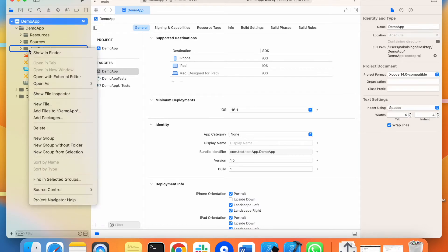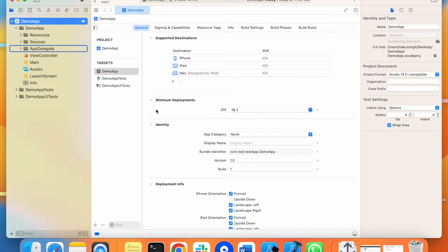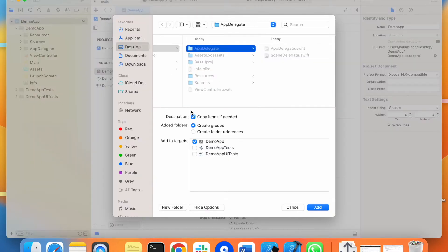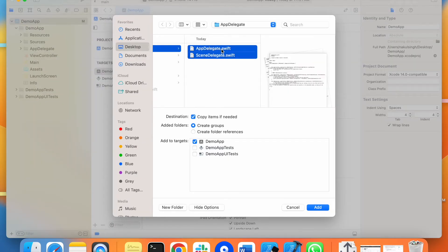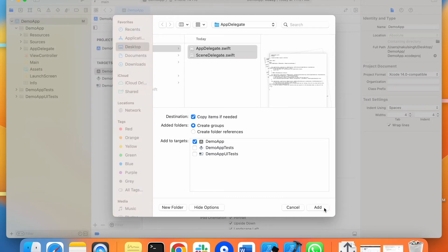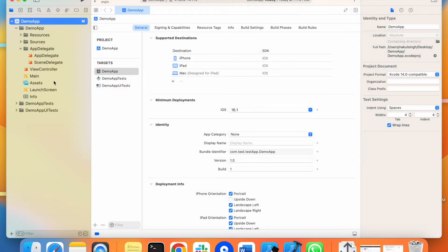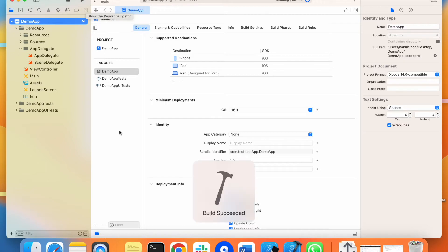Now we have to add the delegate files into the target. We can do this by selecting the files — keep in mind that these should be selected so it will not give any errors. The files are added. Let's try and run this code to see if it is working. Build succeeded — it's working.